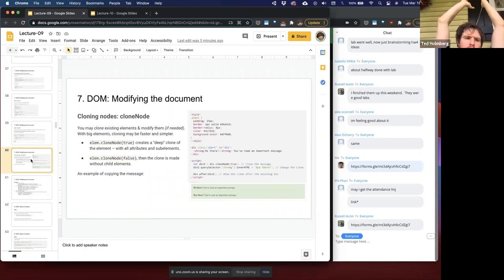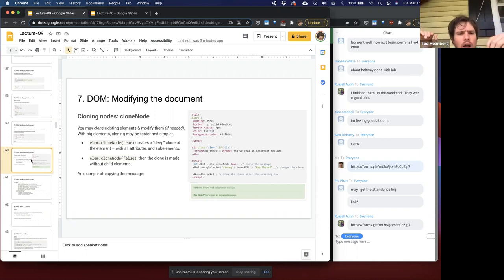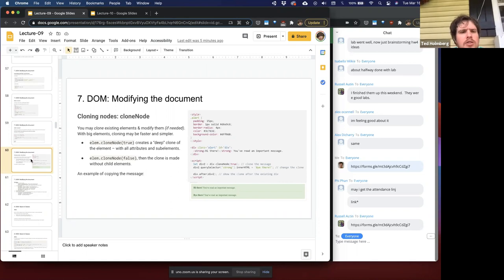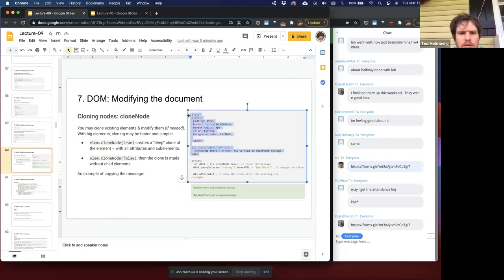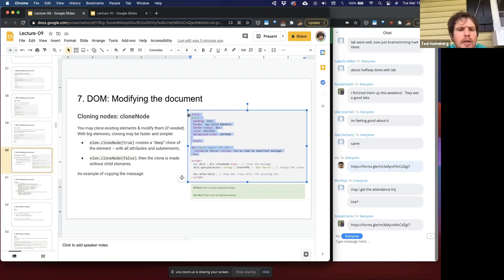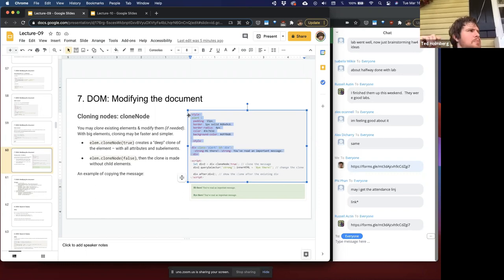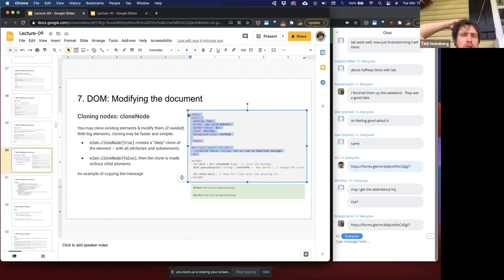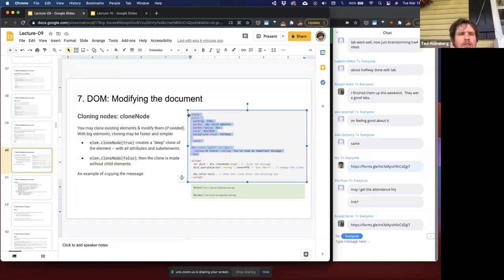We've shown how we can modify the document by creating new HTML nodes, inserting those nodes into our HTML tree, removing things from the tree, and how insertion allows swapping. Let's talk about cloning. Sometimes when you have really complex HTML elements — ones with multiple children or multiple attributes — it wouldn't be very feasible to generate each node and then append all the children to parent nodes. You could do it but it would be a lot of work.